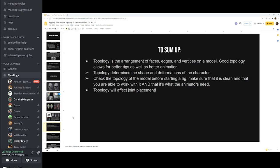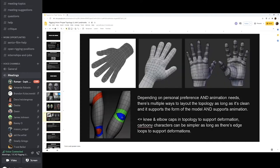To summarize topology: it's the arrangement of faces, edges, and vertices on a model. Good topology allows for better rigs and better animation — it determines the shape and deformations of a character. Check your topology before starting a rig, make sure it's clean and workable, and that it meets what the animators need. Always check with the animators to see what they need. And as a bridge to the next topic: topology will affect joint placement.